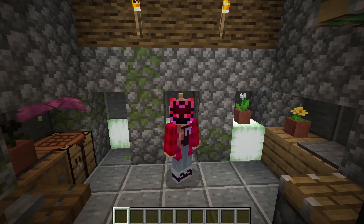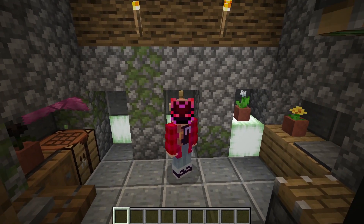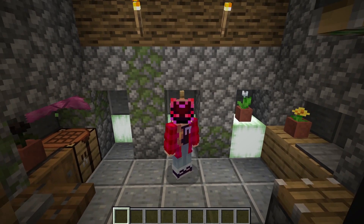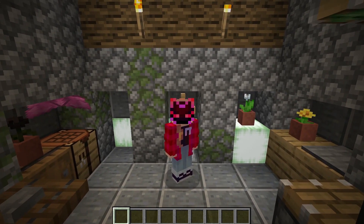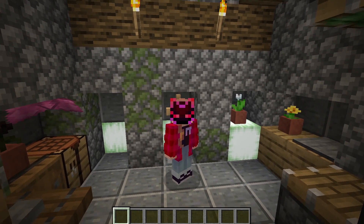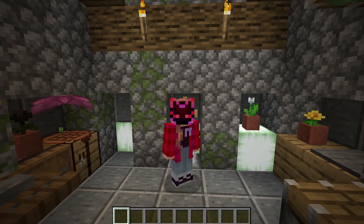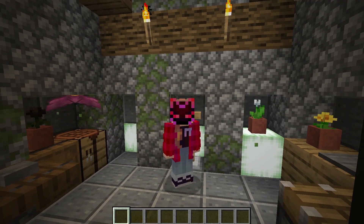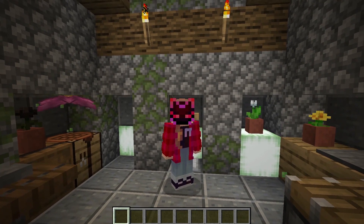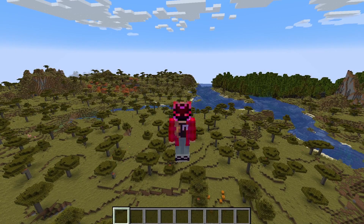Hello everyone, Zershin here, and I am back with another episode. In this episode I'm going to be showing you how to use the locate command in Bedrock, because there have been a few updates to it which overall just makes it much nicer in my opinion. First, let's do a little review in Java.